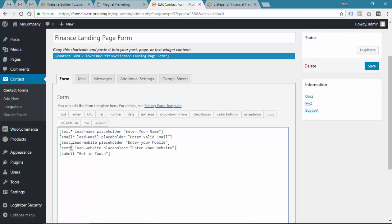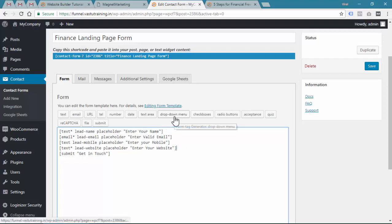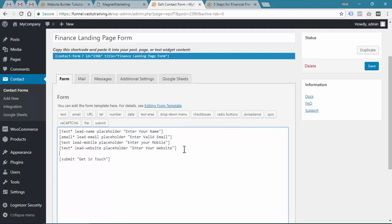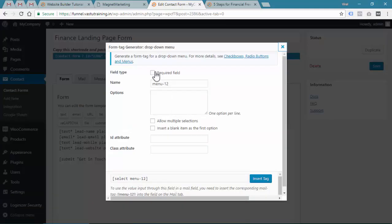You can use the visual input creator, that's okay. Text, compulsory star, lead website, placeholder, and enter your website. You can also use the visual builder and there are other advanced options available like you can use the drop down menu.